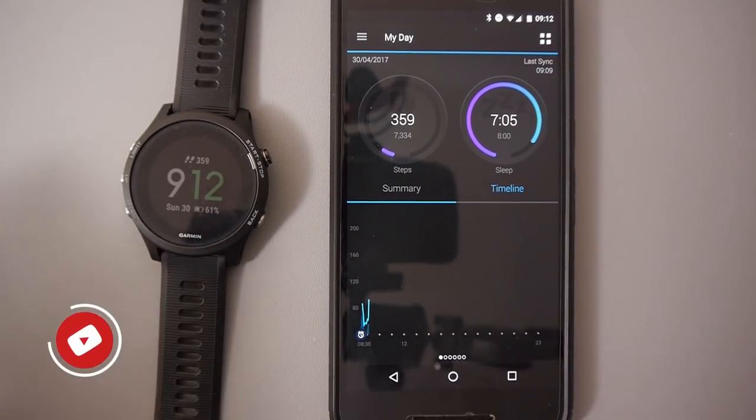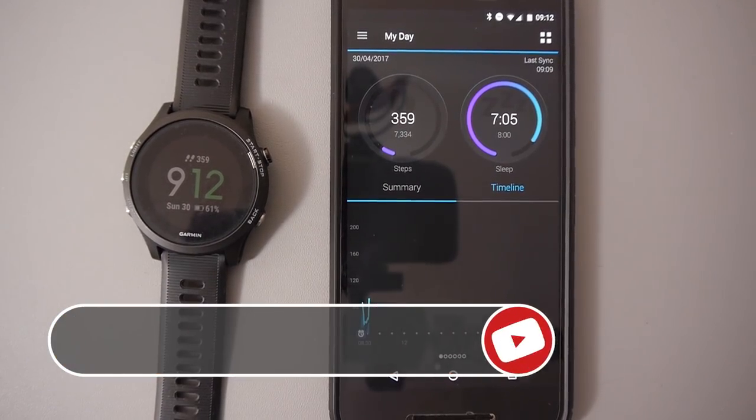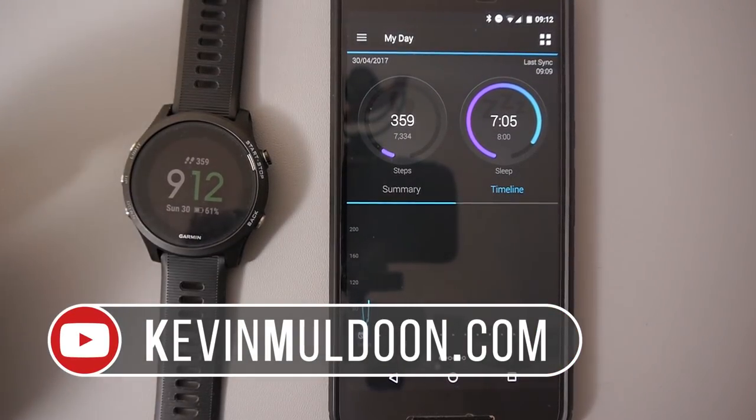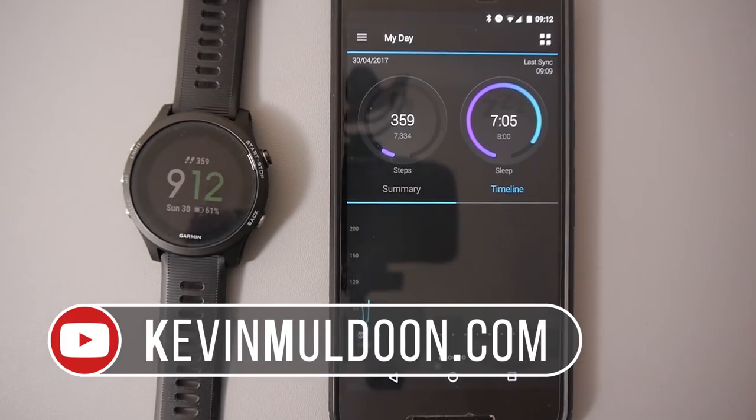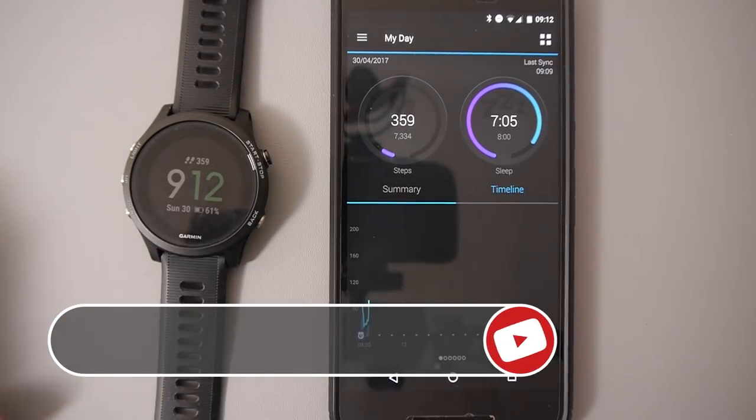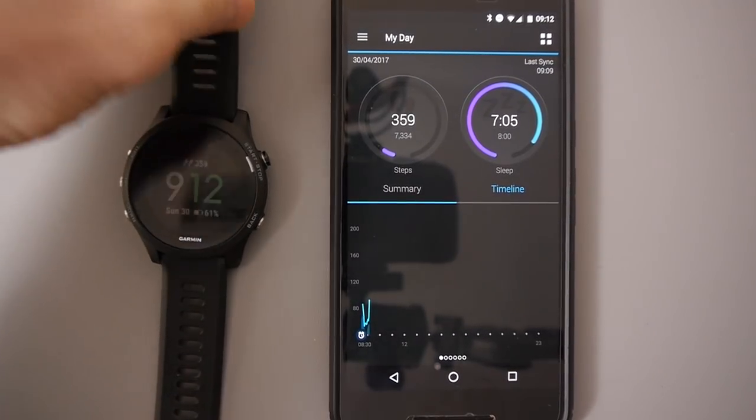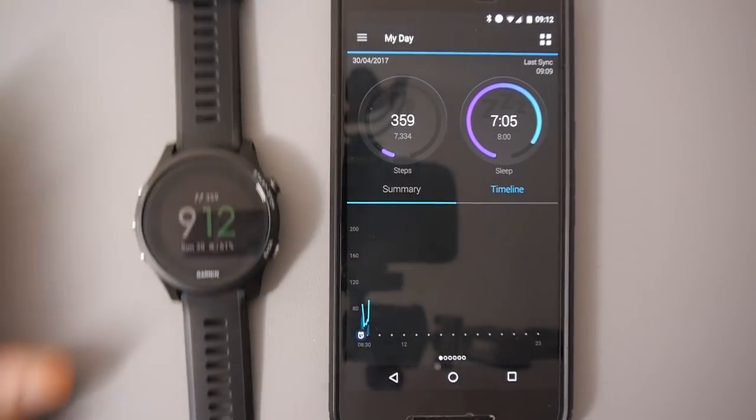Hey everyone, Kevin here. What I'd like to do in this video is show you how you can install new apps, new widgets, new data fields and new watch faces on your Garmin watch.